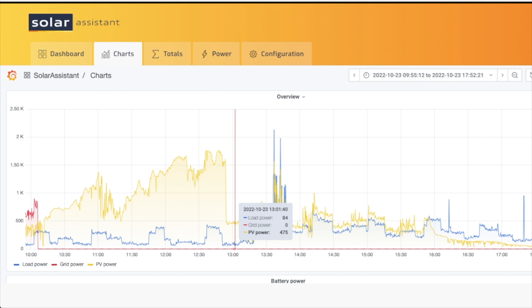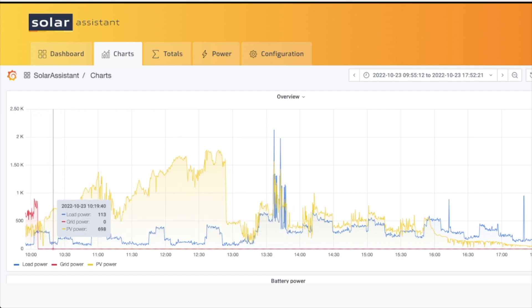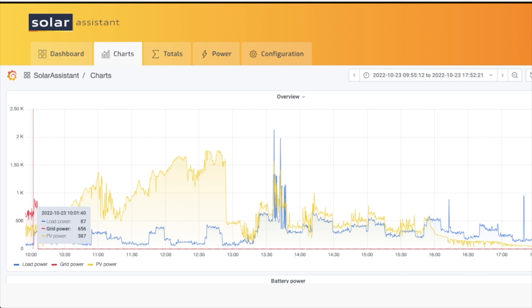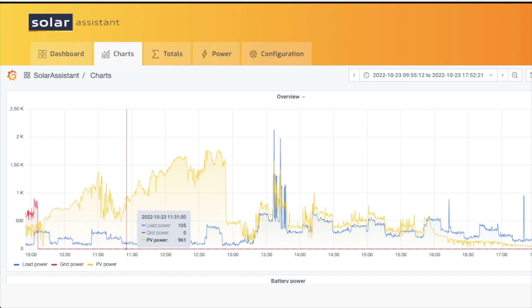So again, to optimize that, drain the battery as much as possible and leave it drained as much as possible without using grid. Only use the grid to sustain it at a certain level so it's operable, but otherwise let the solar do it when it wakes up in the morning.